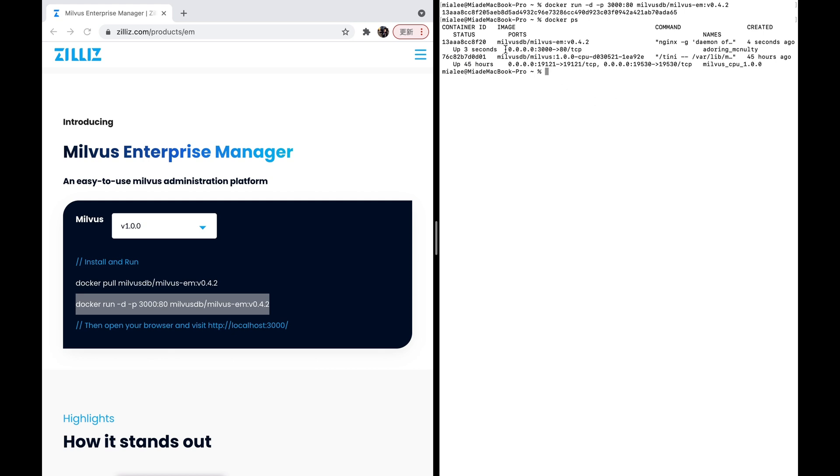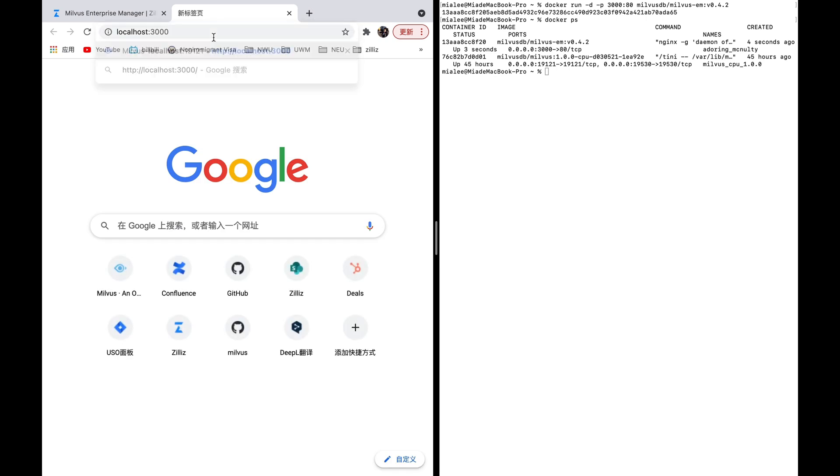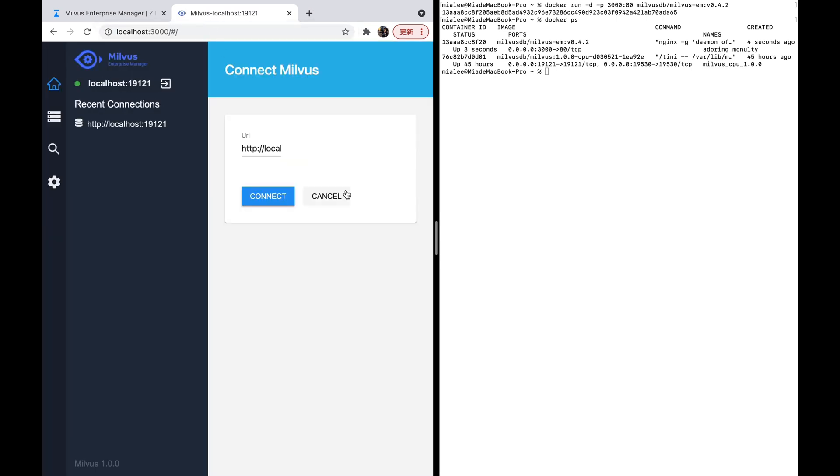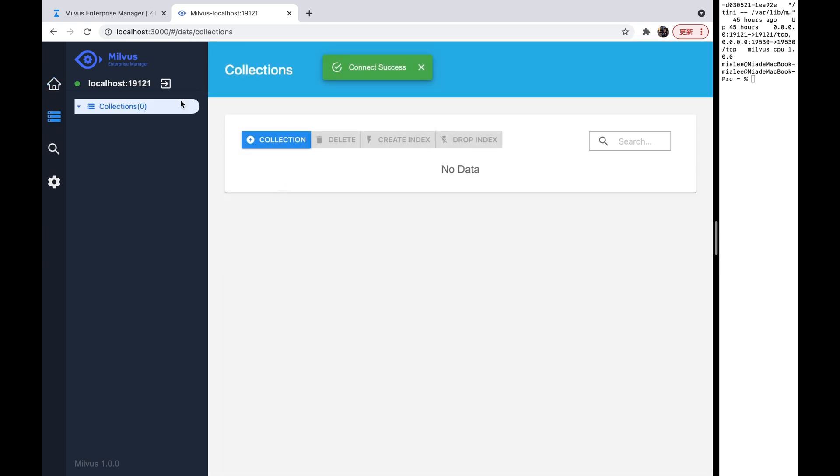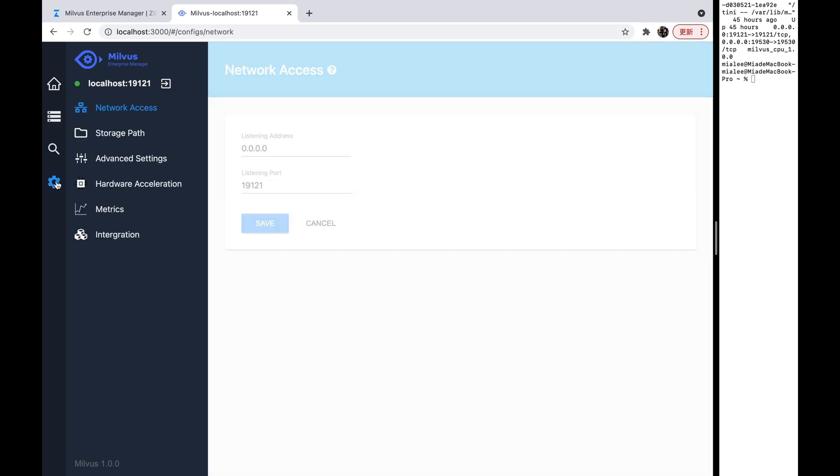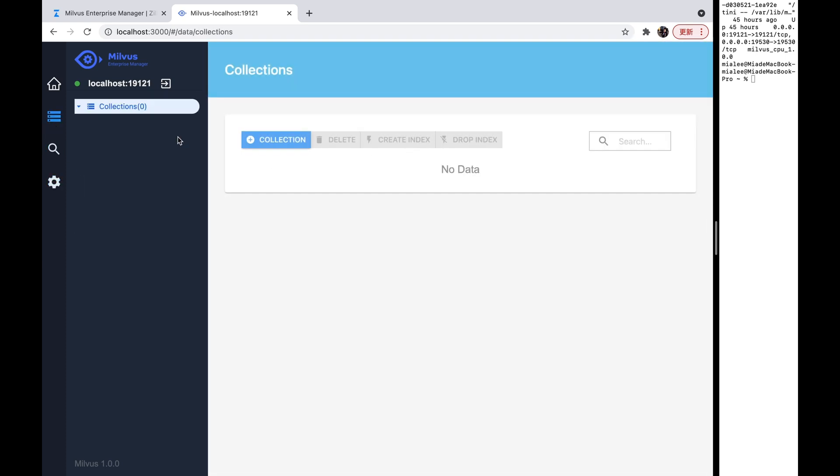Then, we can visit our Milvus EM service. Okay, now you need to connect to your Milvus service. Then, you can use our Milvus EM service.